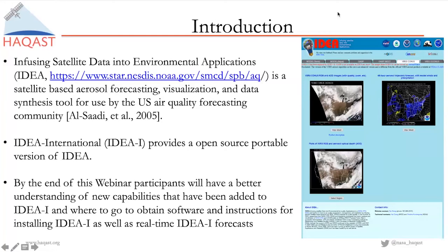Looking at the website screenshot, you can see it currently does MODIS — both Terra and Aqua — GASP, which is one of the geostationary aerosol optical depth retrievals, as well as VIIRS, which is a new instrument like MODIS on the new Operational Polar Series. What we've done with IDEA International is provide an open-source software package and portable version of IDEA so that users anywhere in the world can download it, install it on a Linux workstation, and have the same forecasting capabilities tuned for their specific applications.